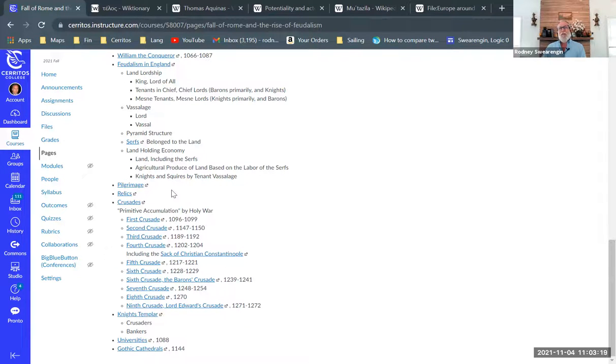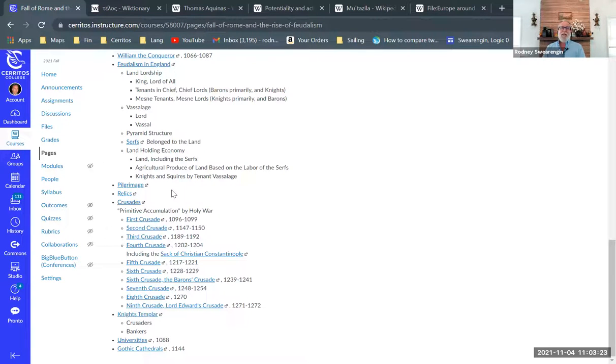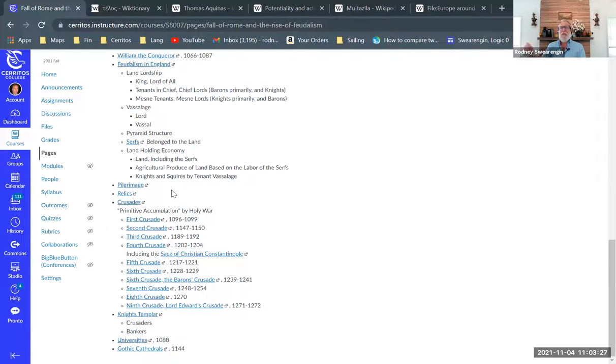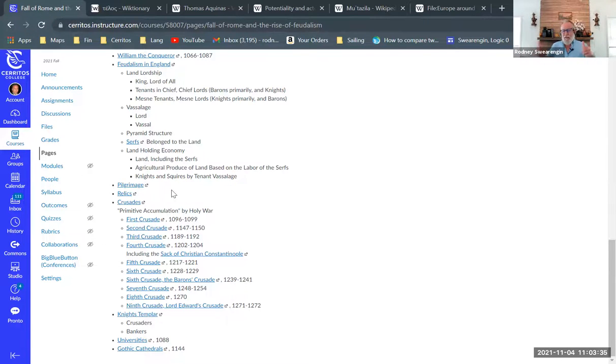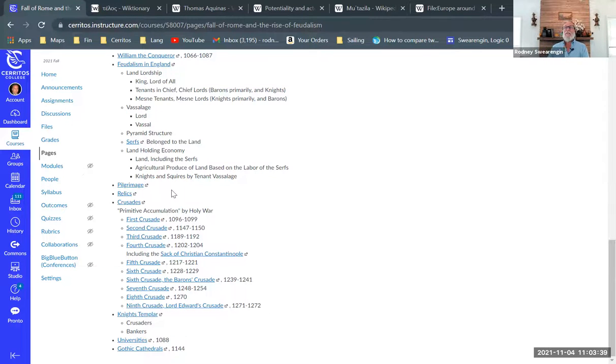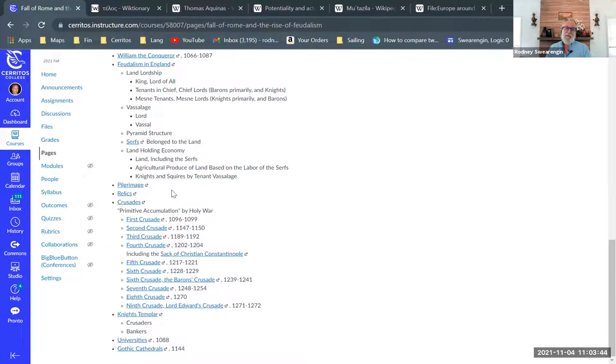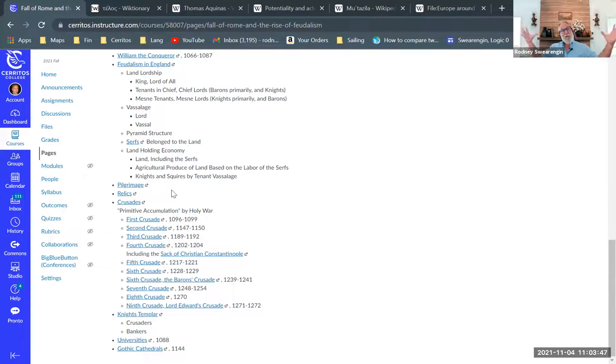Now, one way that these relics were obtained and their authenticity, of course, is very questionable, but one way that these relics were obtained is through the Crusades. And the Crusades were a number of military expeditions where the Europeans went out to the Holy Land. That's to Palestine, and tried to recapture the Holy Land in the name of Christianity to set up a Christian kingdom in Palestine.